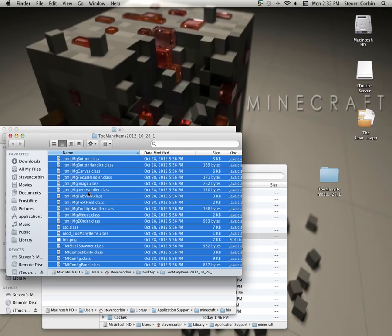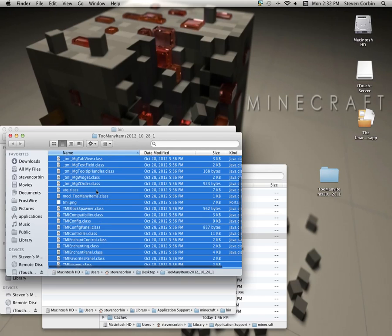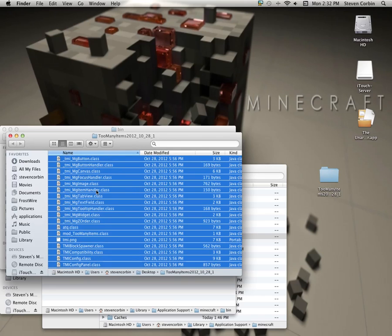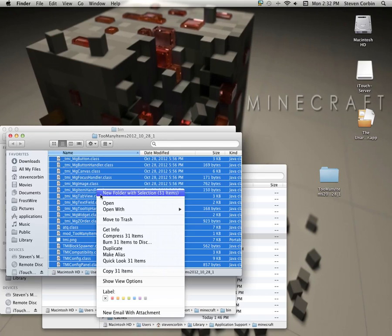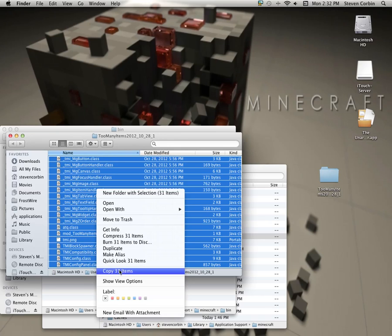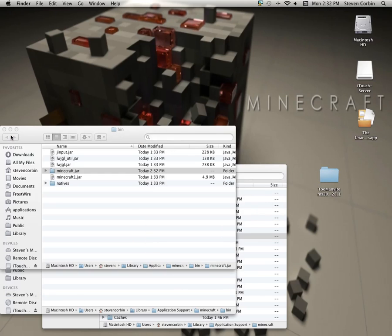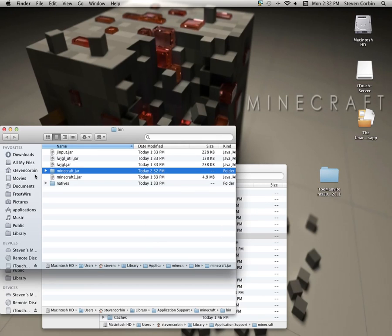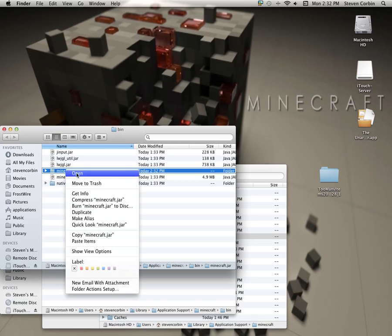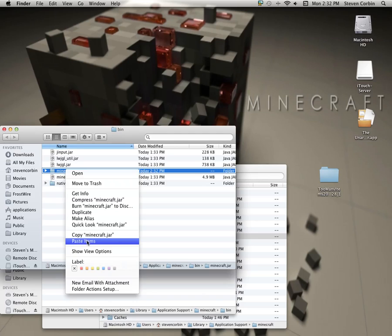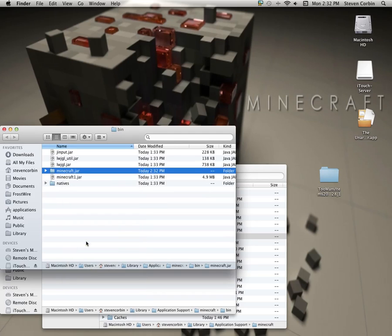Now I highlighted it by doing Command and A. That gets it all much faster. Now what you want to do is you want to copy all 31 items. Close this out. Go over to here, the Minecraft.jar folder, and then push paste items.